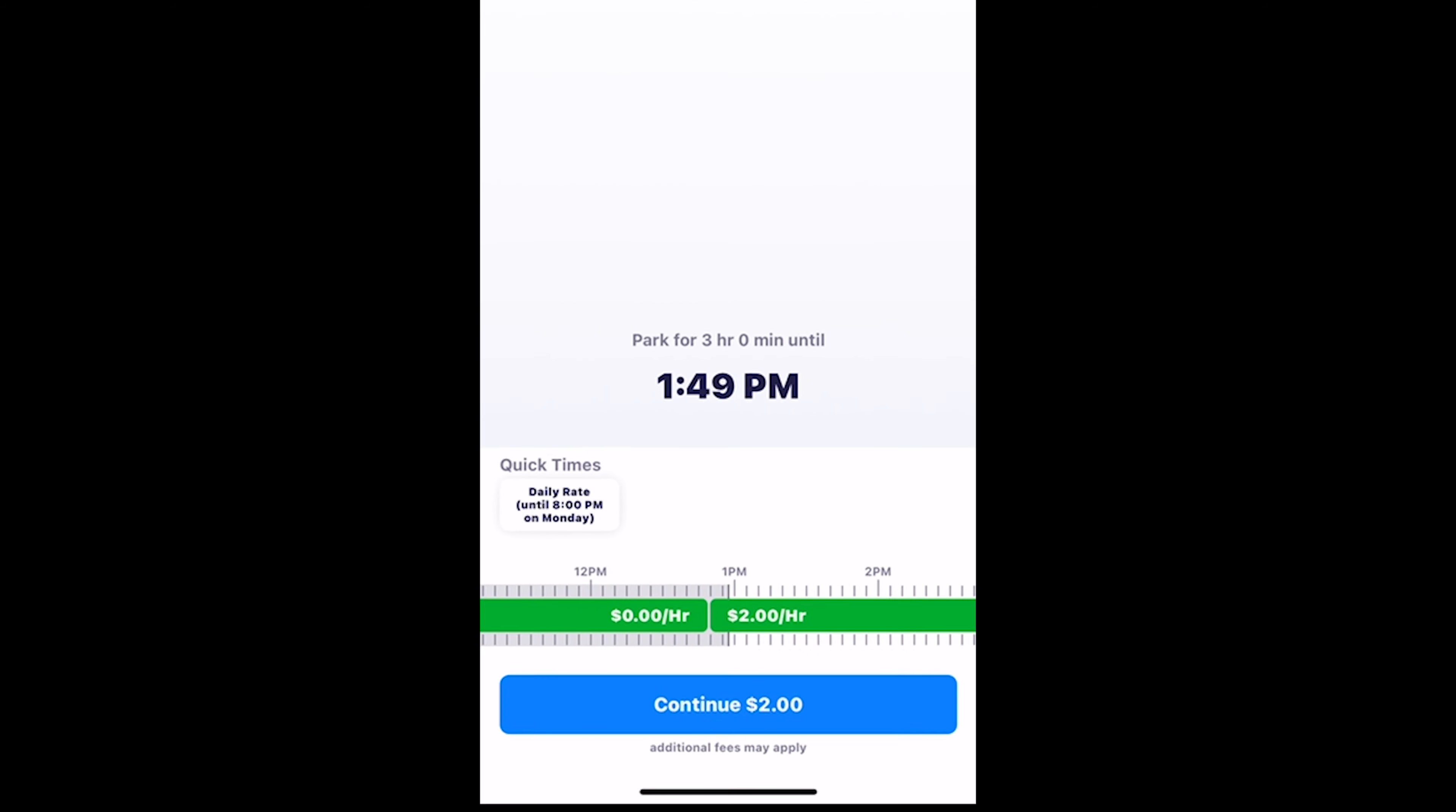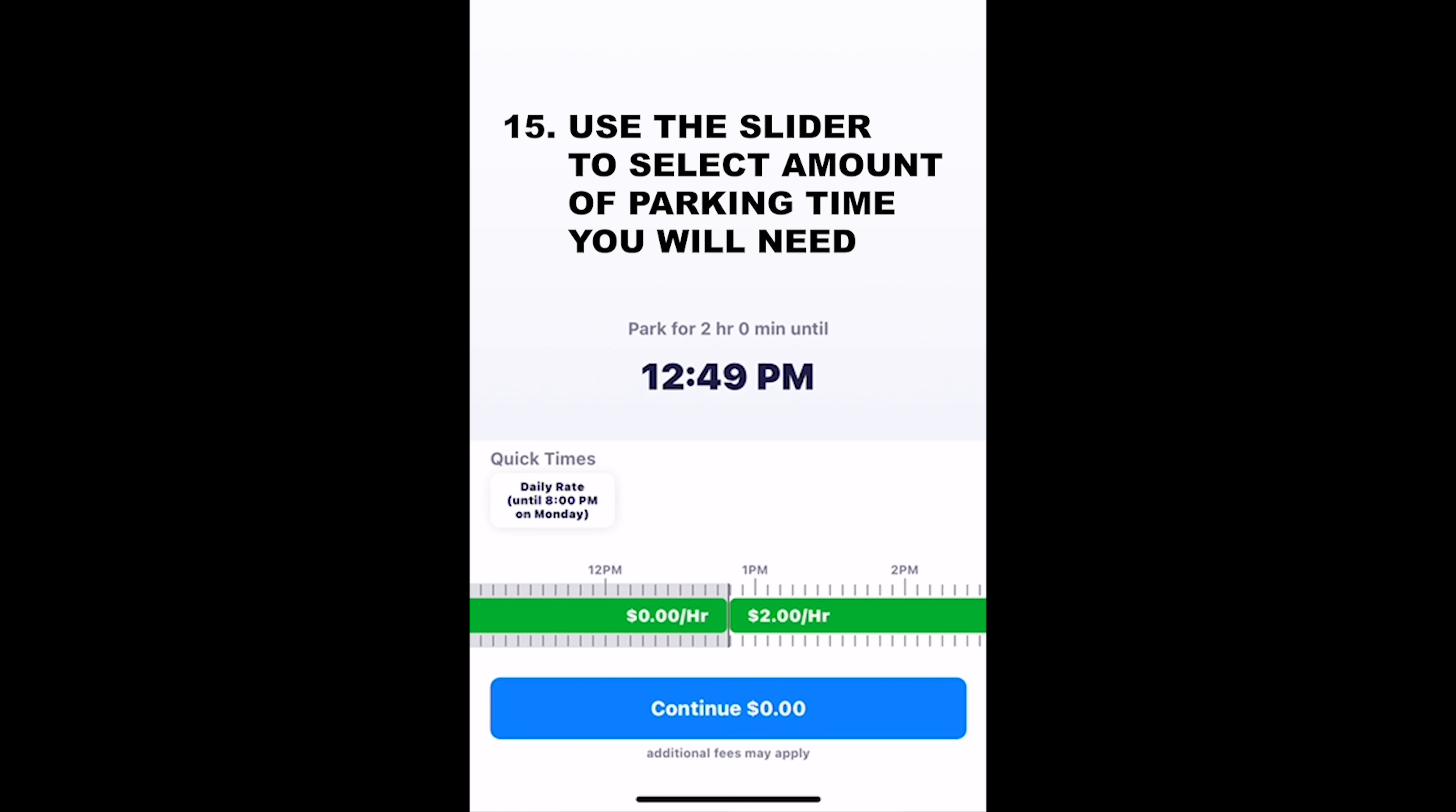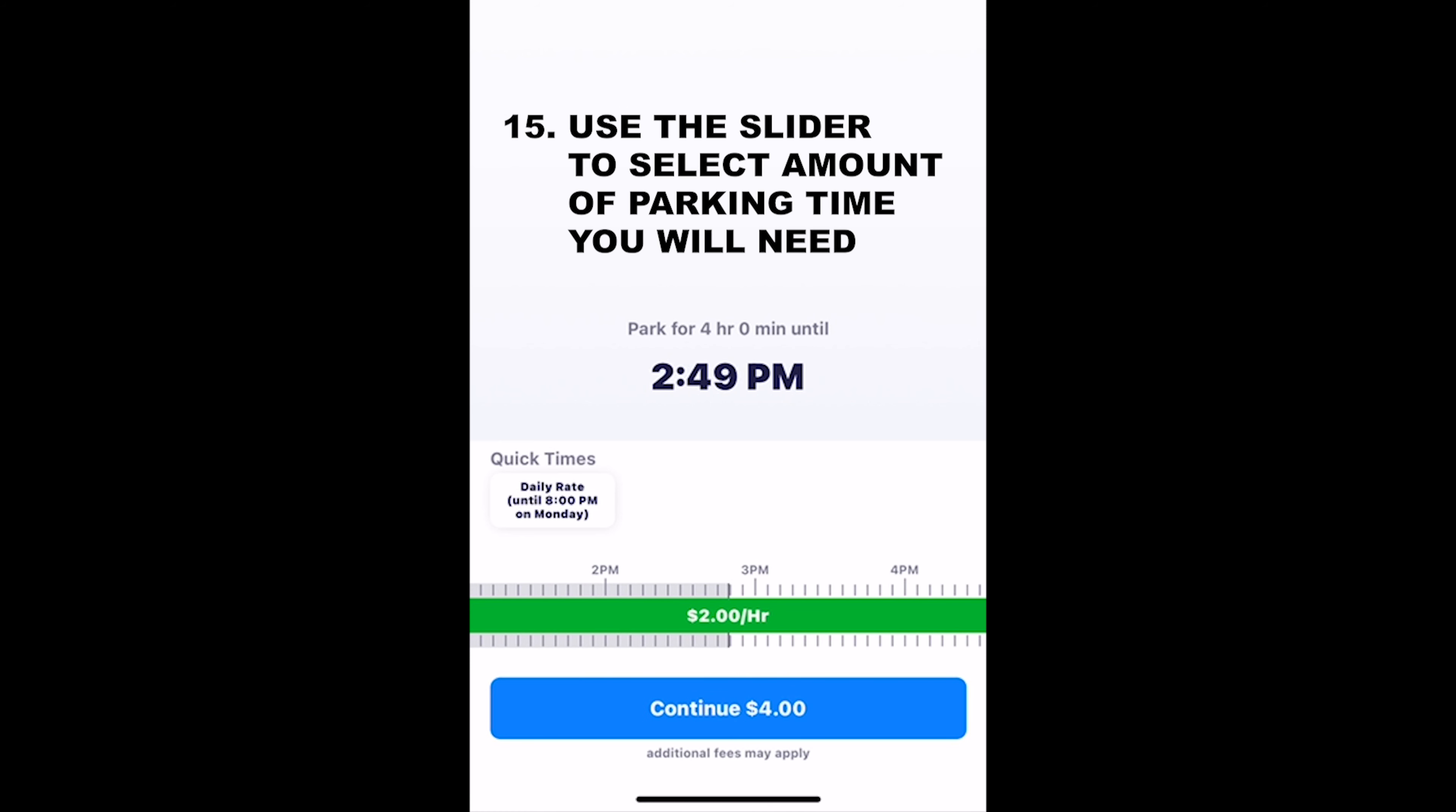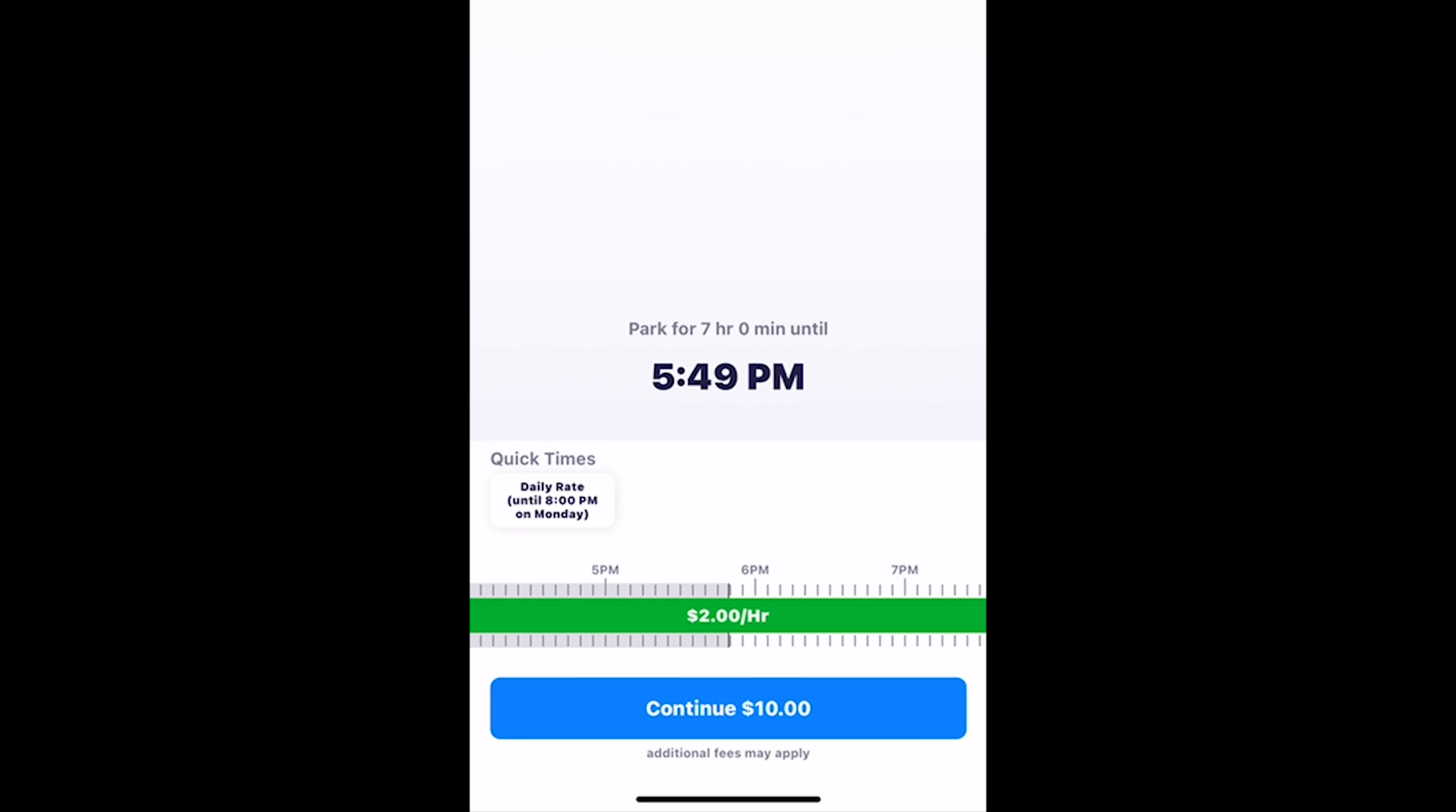And anything over that, what's going to happen is down here at the bottom, you'll see as you scroll or as you move the slider, the price will show right there. So continue at six dollars, continue at five dollars, continue at four dollars, whatever it may be, you'll see that so you know exactly what you're potentially going to be spending.